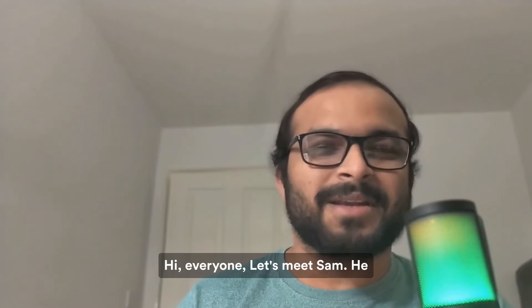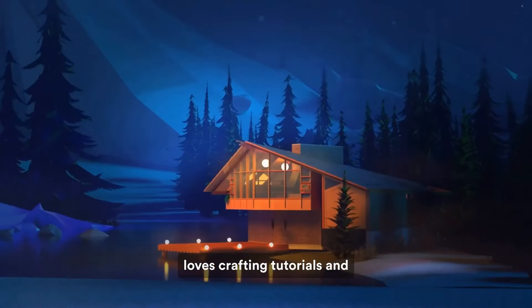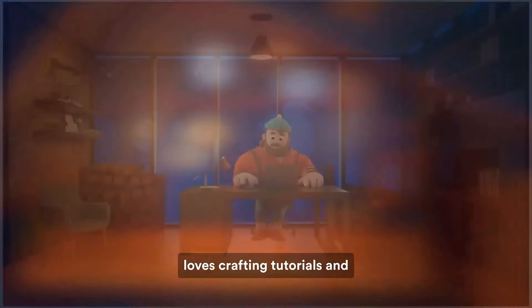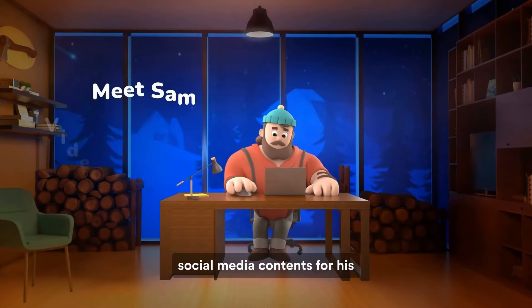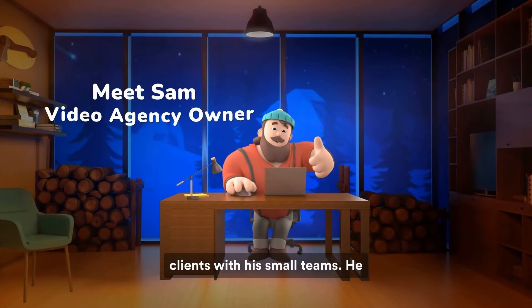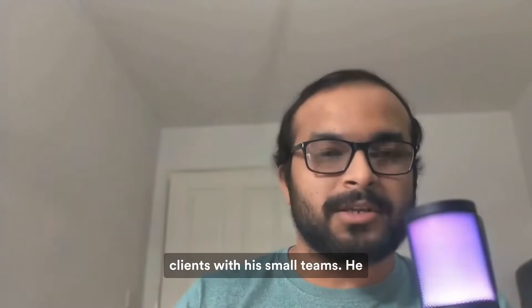Hi everyone, let's meet Sam. He loves crafting tutorials and social media content for his clients with his small team.